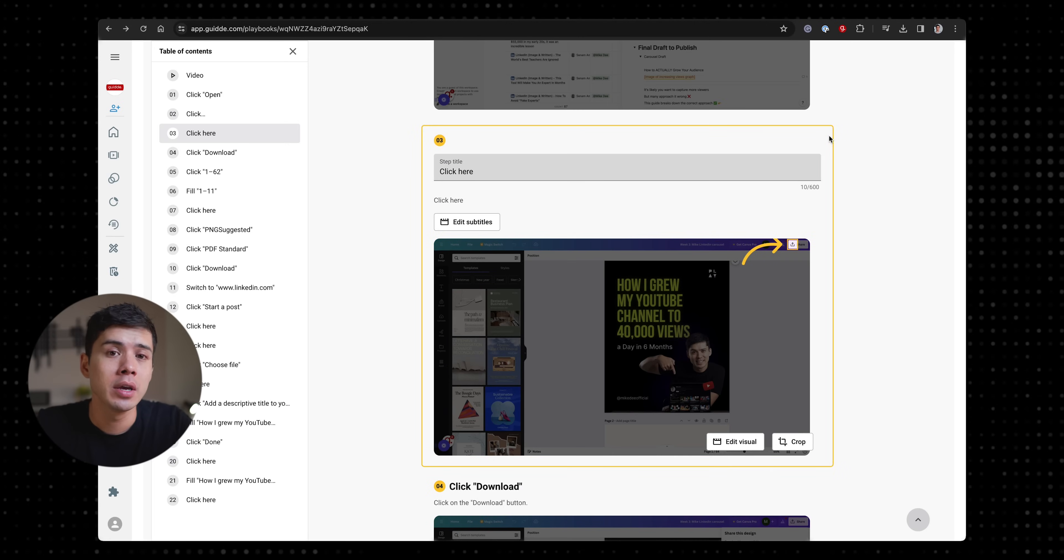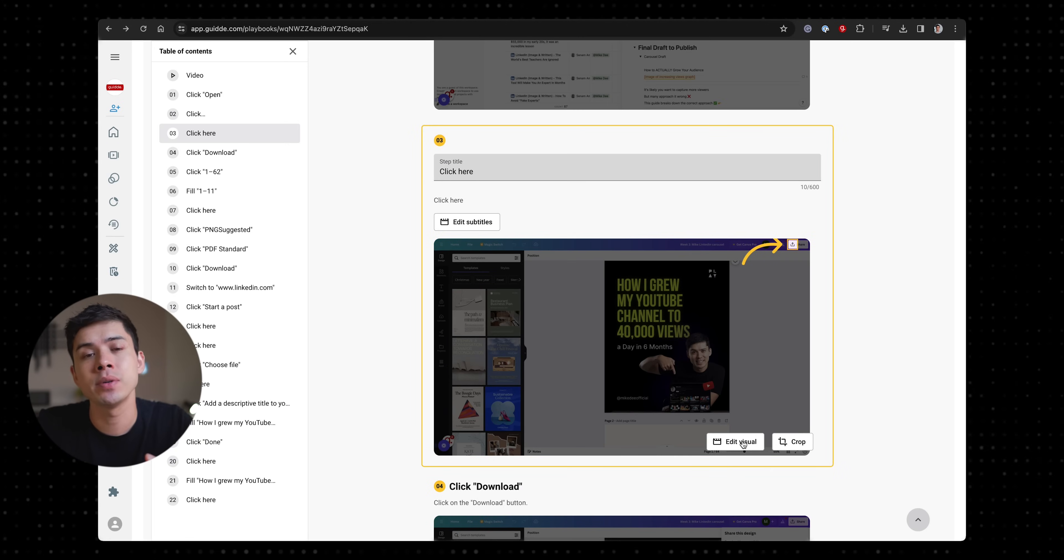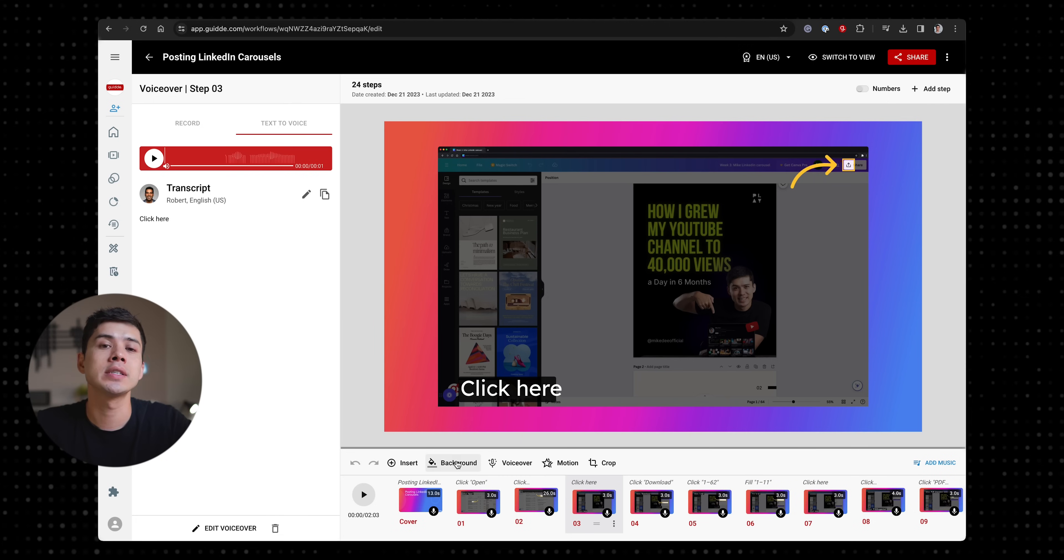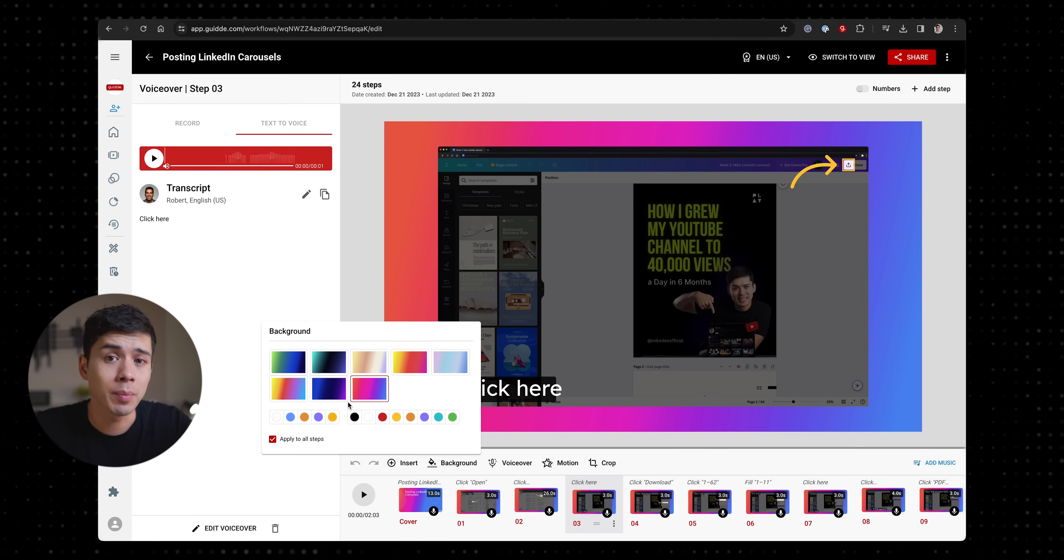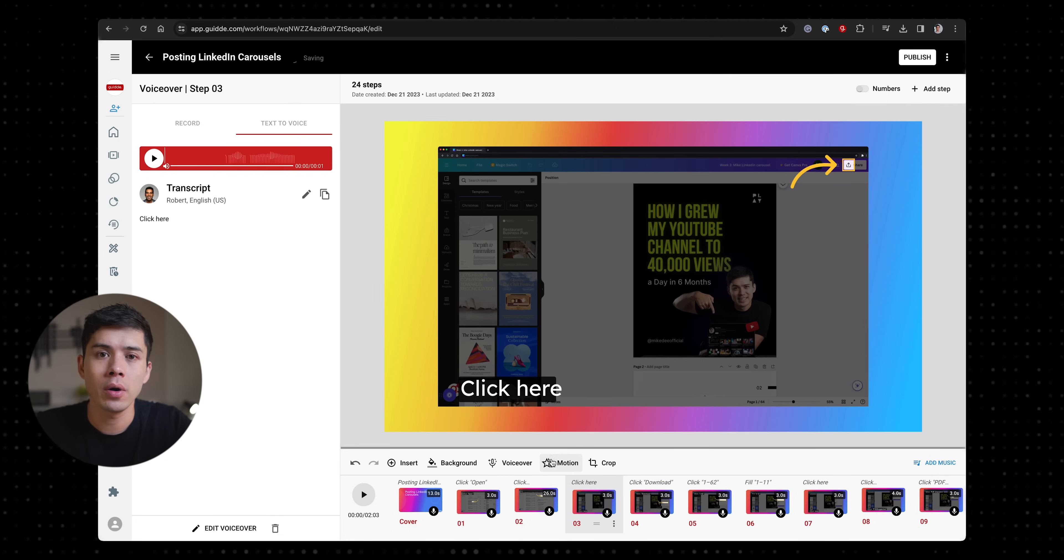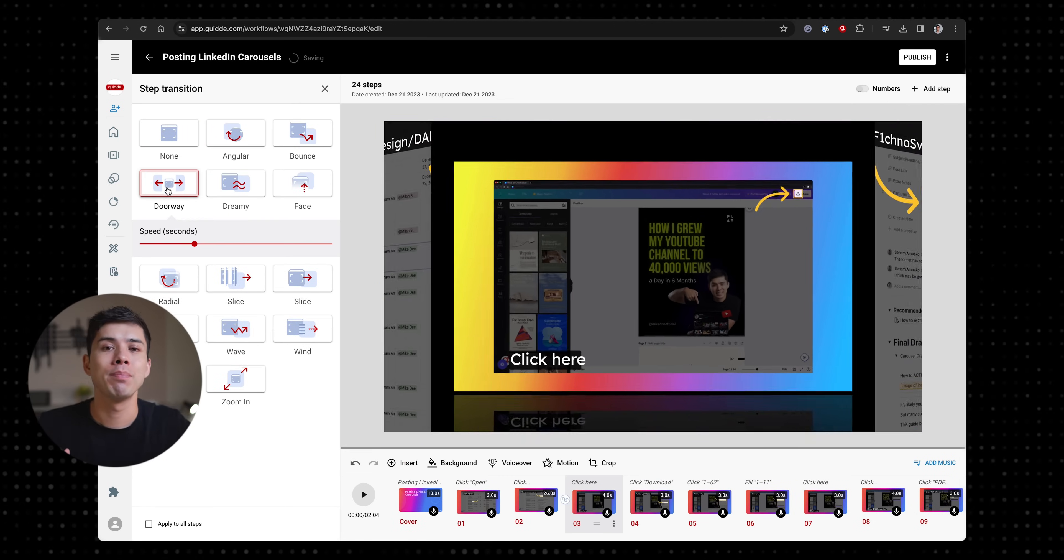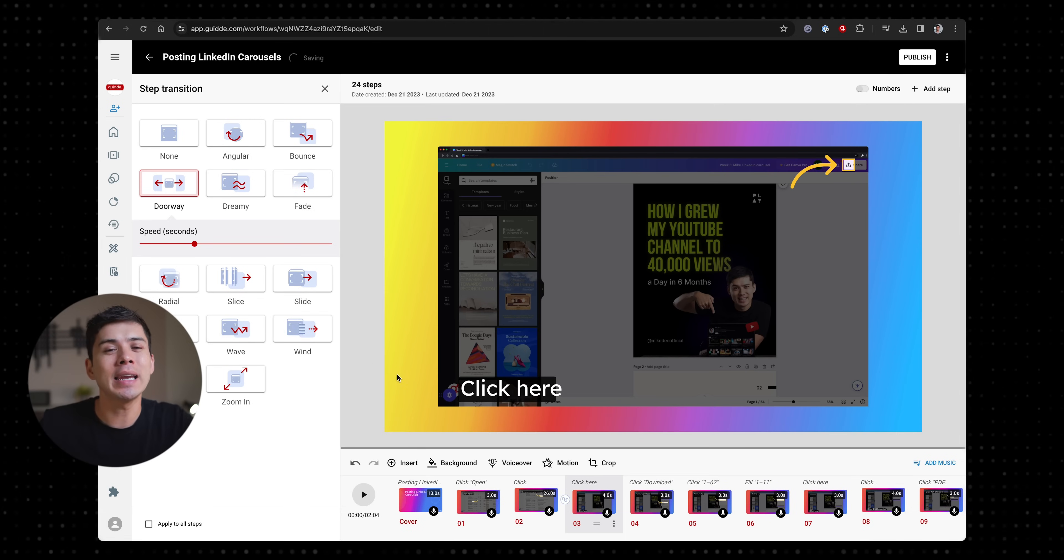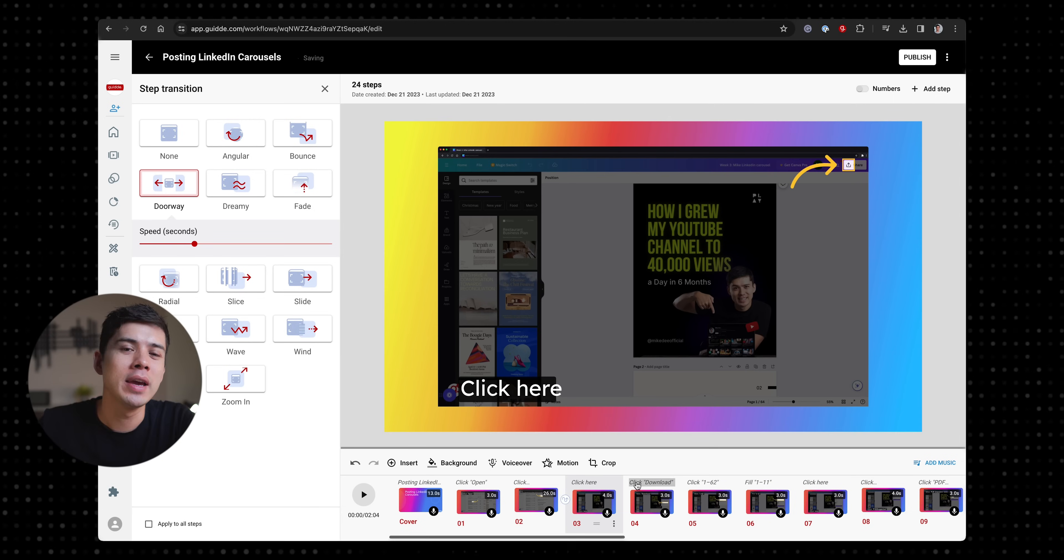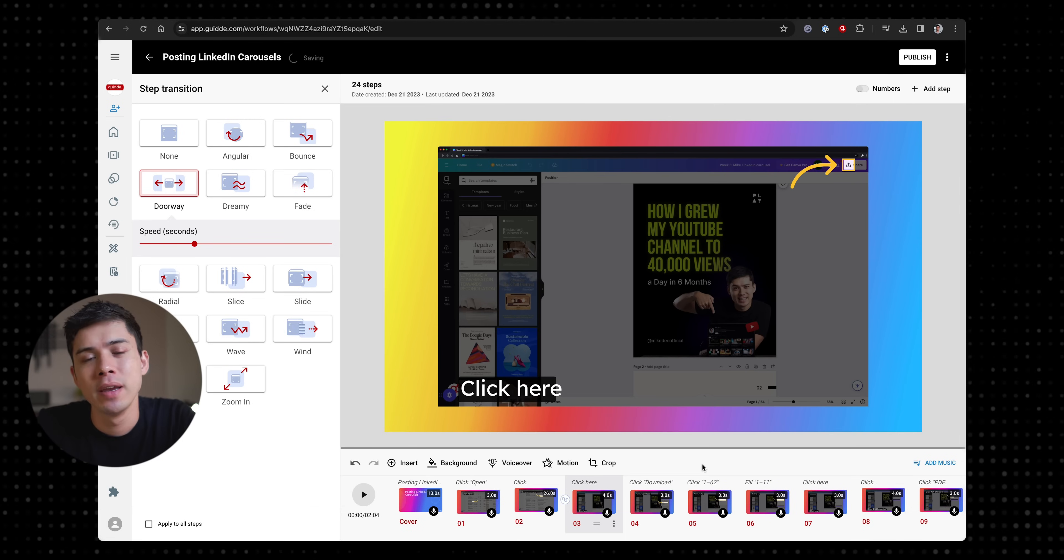Click edit visuals and you can do things like change the color of the background or add animations to your tutorials just to make them that tiny bit more interesting.